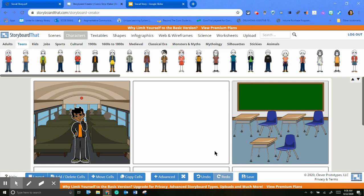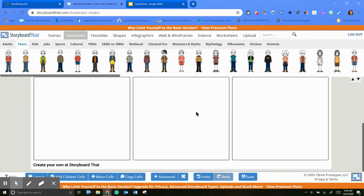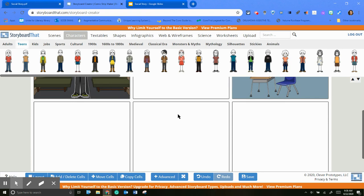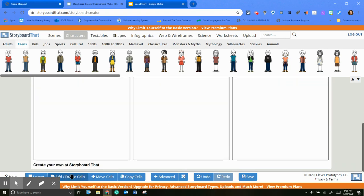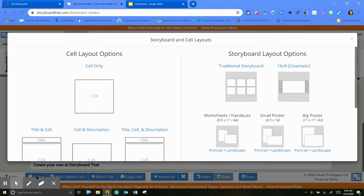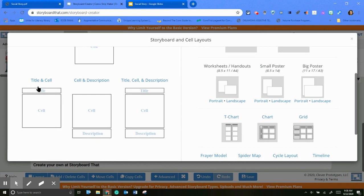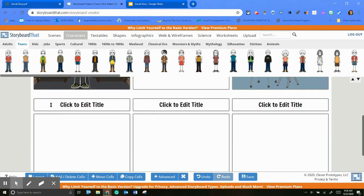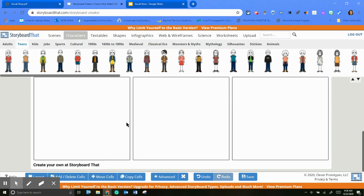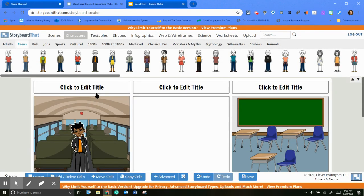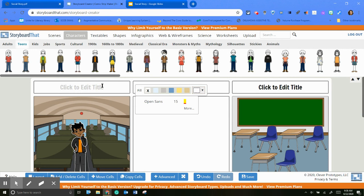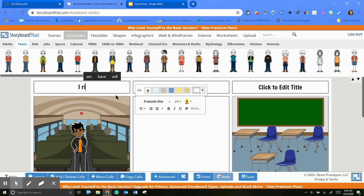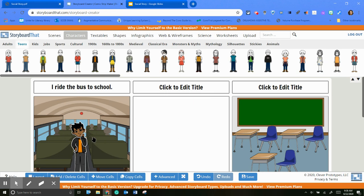The other thing too, let's see if I can remember how to do this. So in the layout, here it is. I did the title, title and cell. And then you can add your text here. So I ride the bus to school or whatever, however you want to add that.